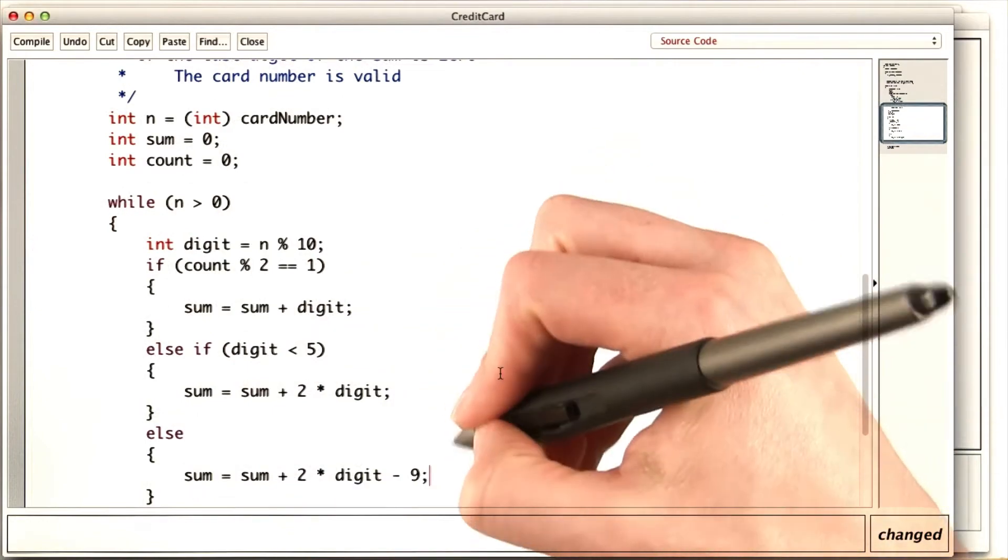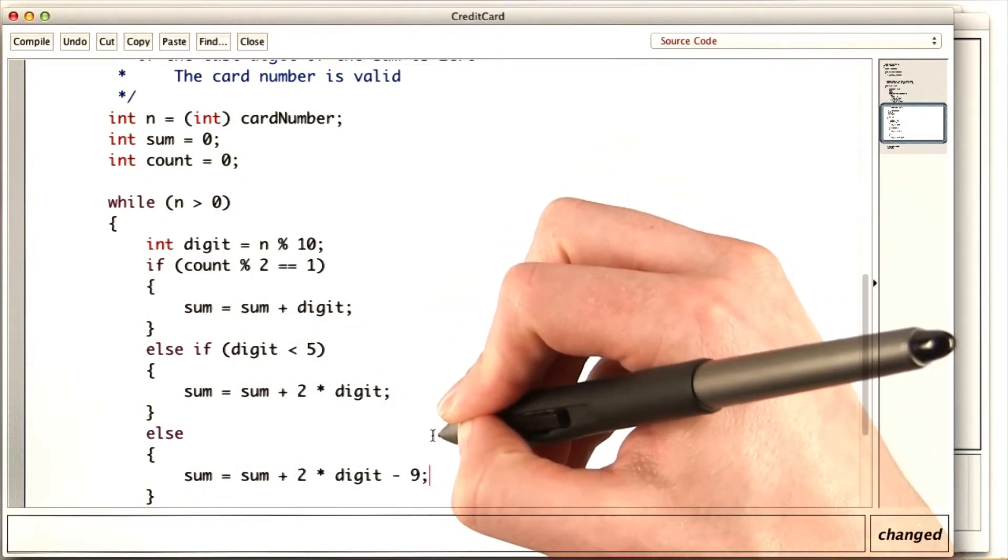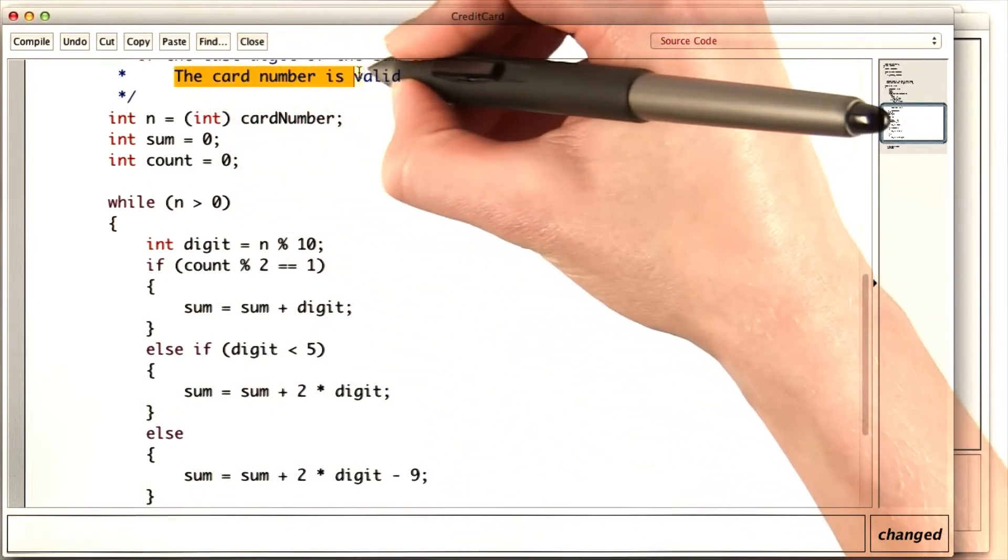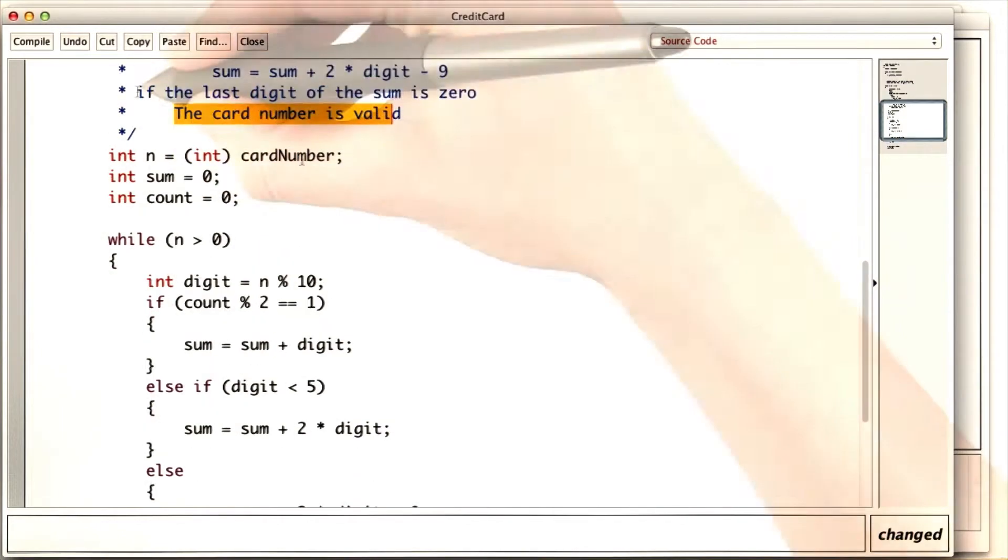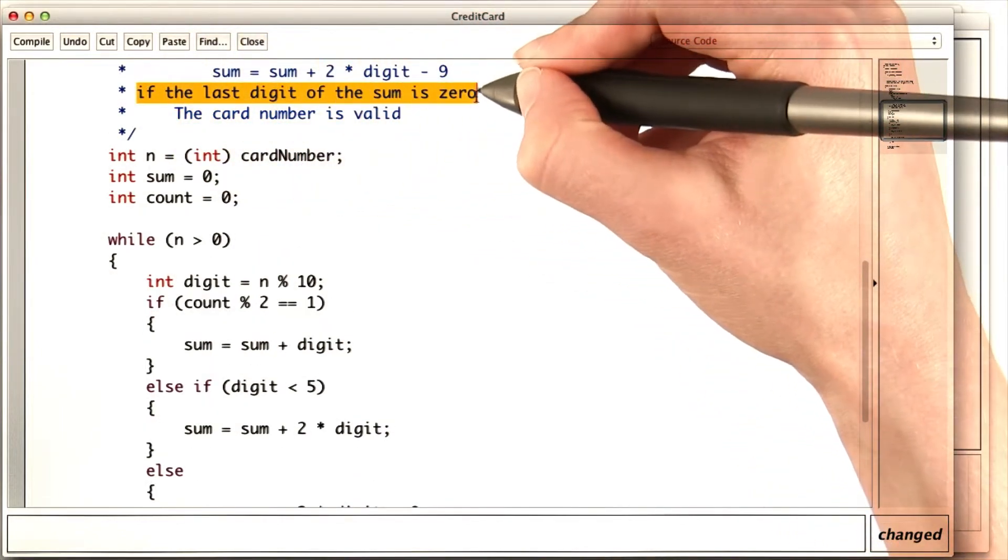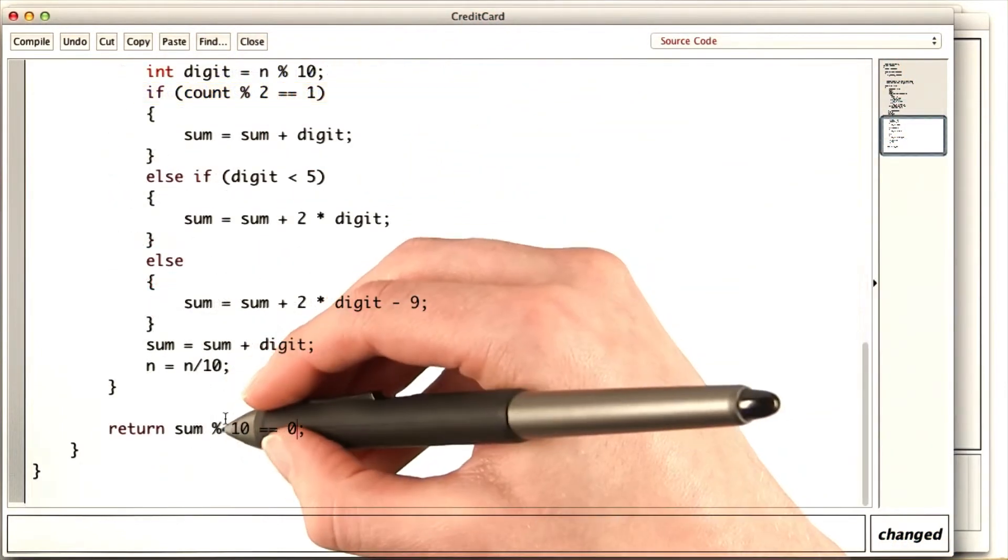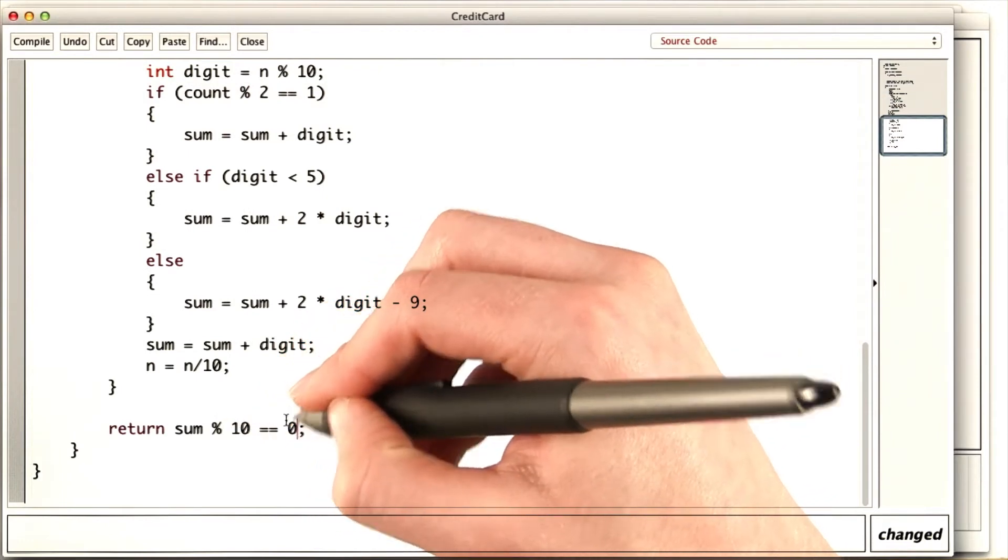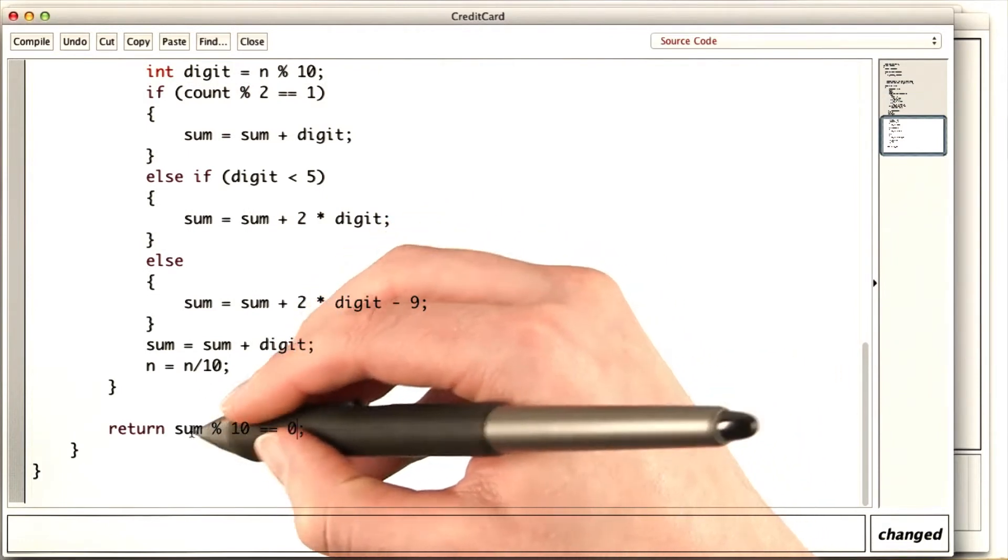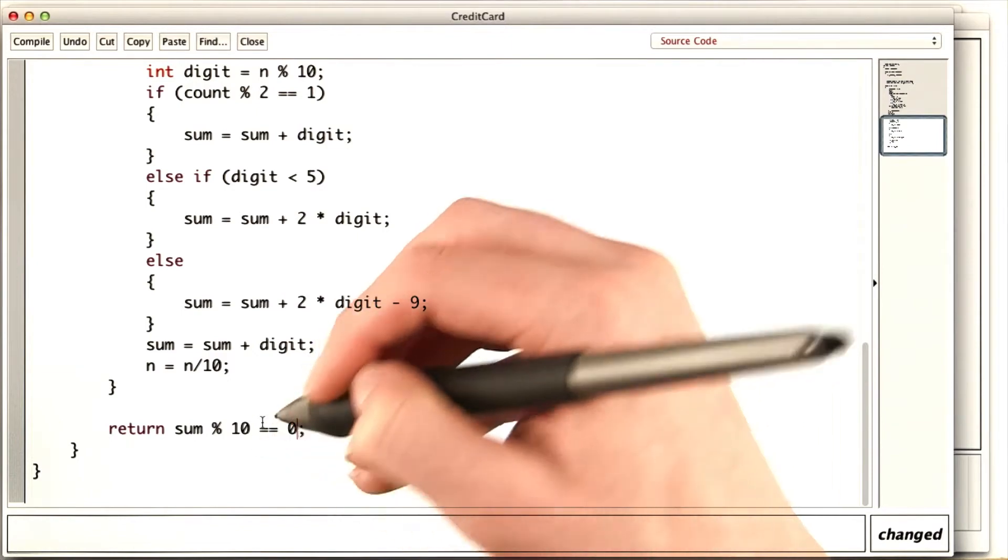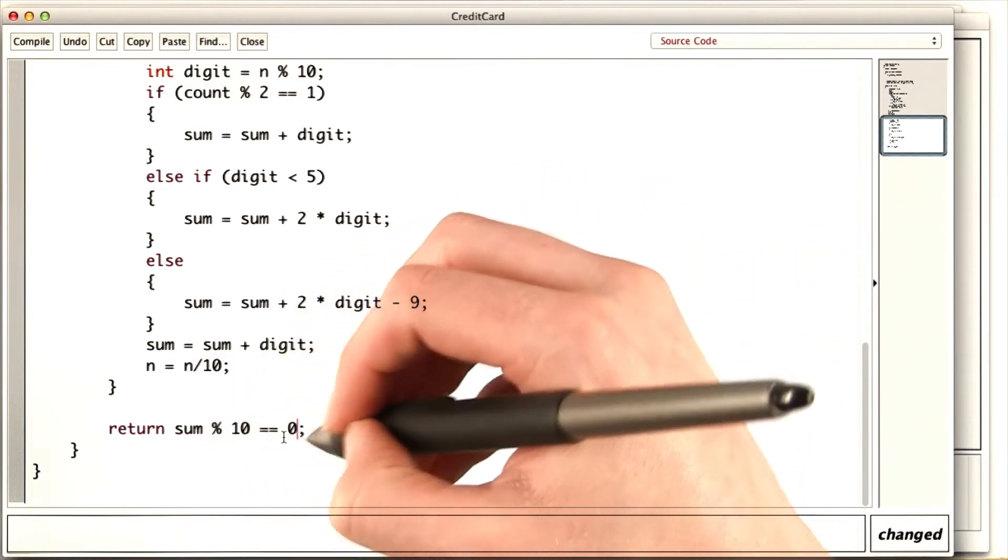And now, instead of just printing the sum the way we did before, we need to check whether the card number is valid. If the last digit of the sum is zero, the card number is valid. Sum mod 10 equals equals zero is true when the last digit of sum is zero, and false otherwise. So we return that.